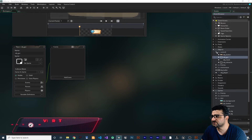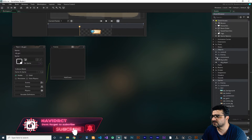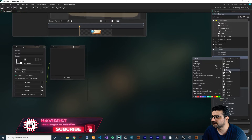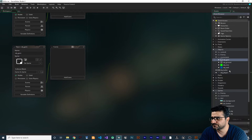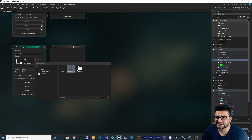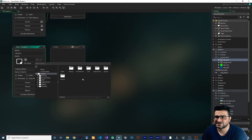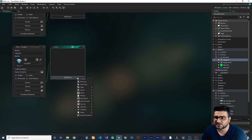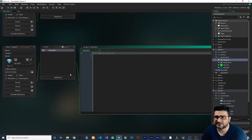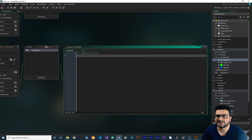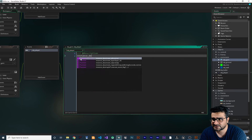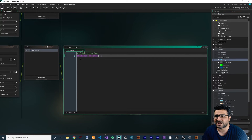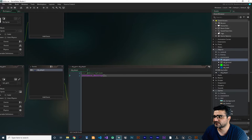Now that we have obj_gui, let's create another object for our gem. Give it a sprite, since the player wants to collect these gems. In here I want to add a collision event with the player — whenever the player collides with this gem, it will destroy the gem using instance_destroy.